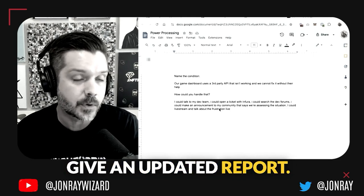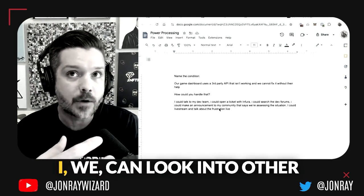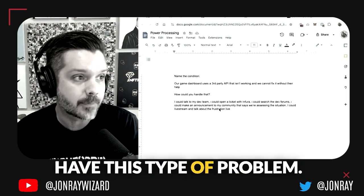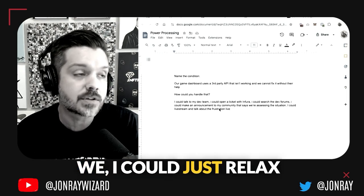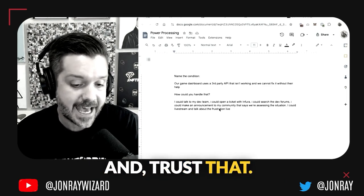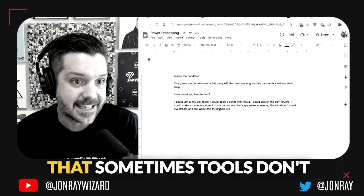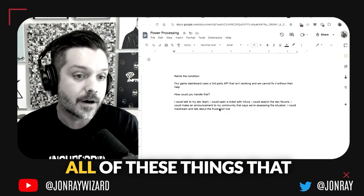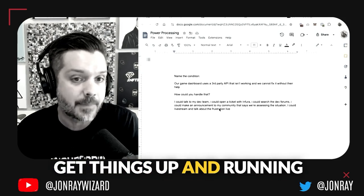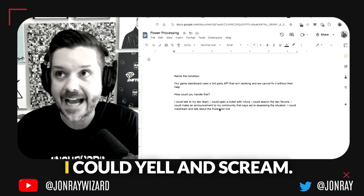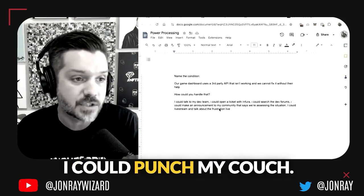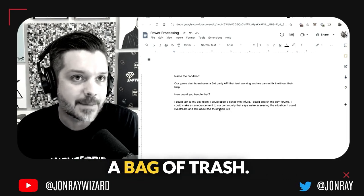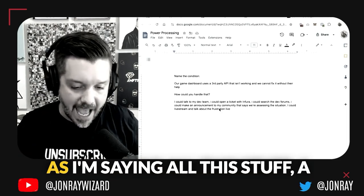We can look into other third party API servers that maybe don't have this type of problem. I could just relax and trust that my community understands that sometimes tools don't always work, and that ultimately we're doing all of these things and that will get things up and running as quickly as possible. I could yell and scream, I could go for a run, I could punch my couch, I could swing a T-ball bat against a bag of trash.